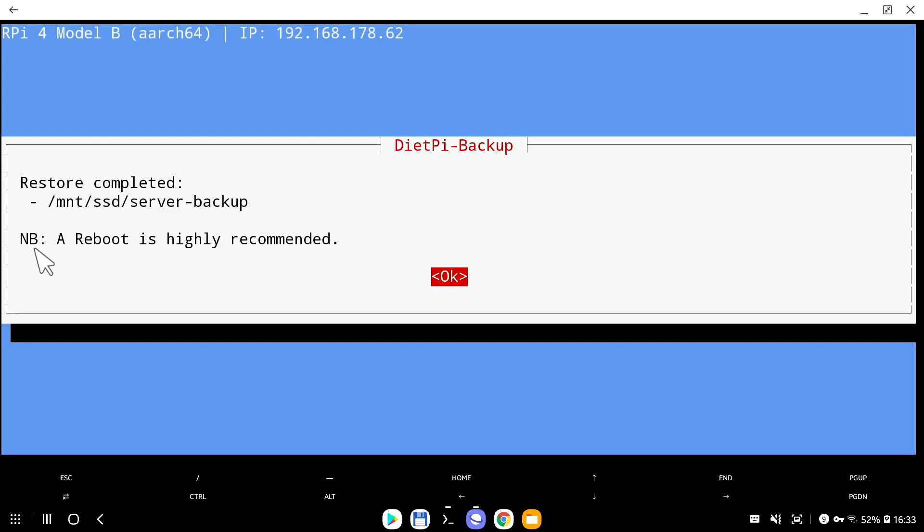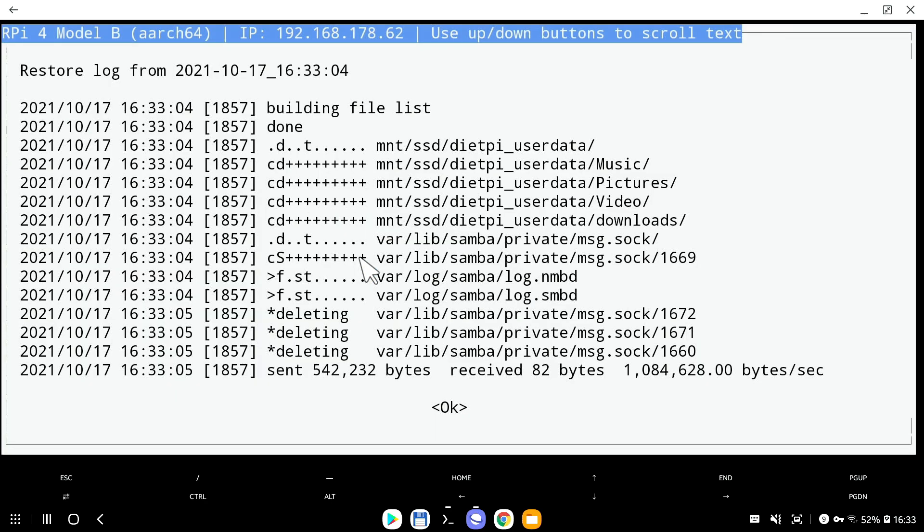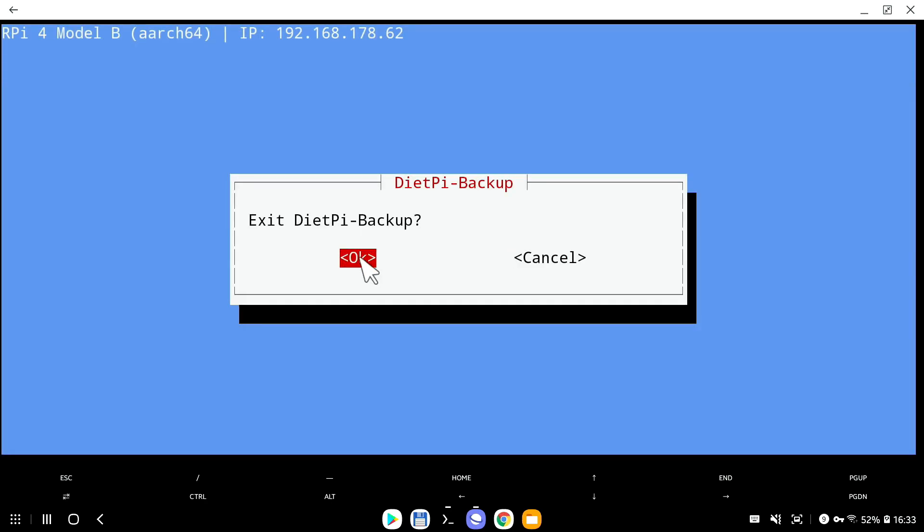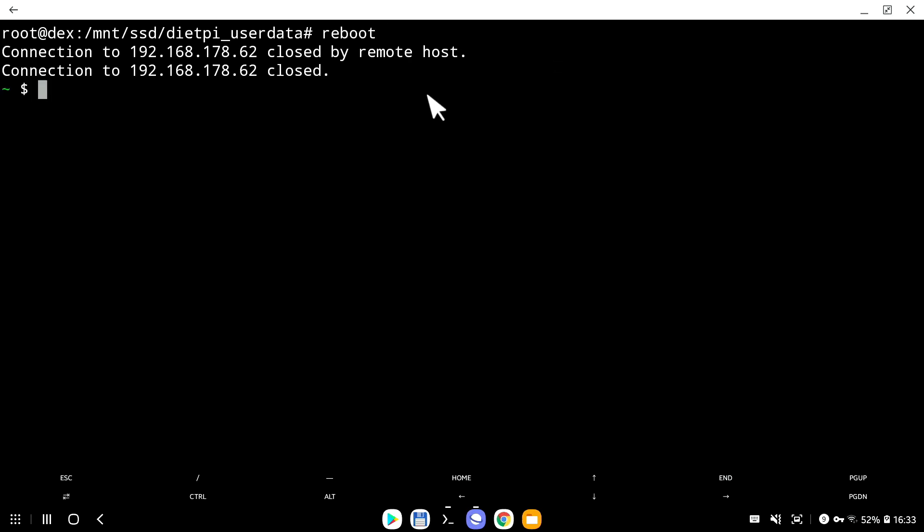Please note that the last line says a reboot is highly recommended. I do recommend to restart your Raspberry Pi, it doesn't matter if you're restoring only one single folder, or you're restoring 20, 50, 100 gigabytes of data. Always, always, always after restore, restart your Raspberry Pi. So that's what I'm going to do now. I'll go back into terminal, I'm going to write reboot, press enter.